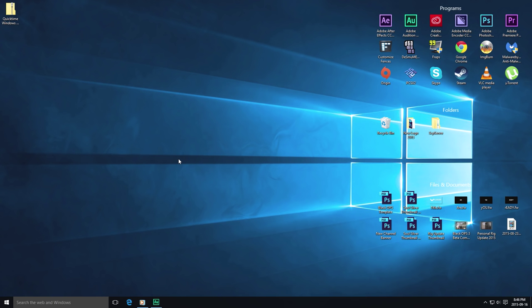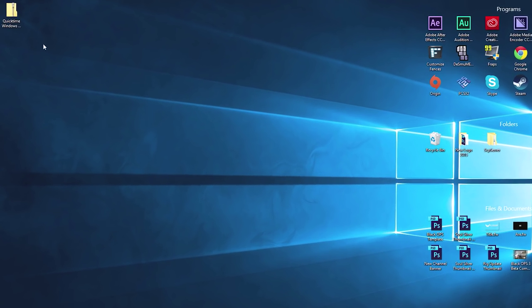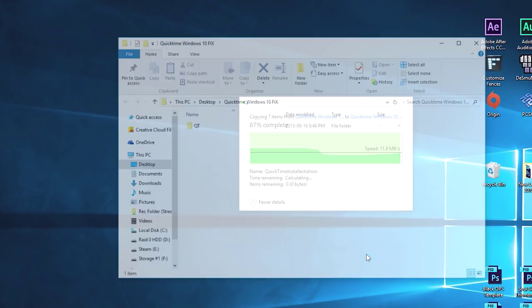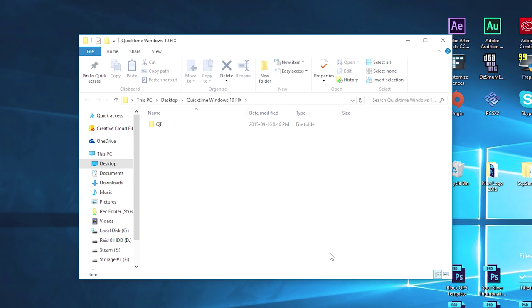So once you have downloaded the fixed zip folder, go ahead and right-click on it and go to extract all and extract the contents of the zip folder. The zip folder is basically just compressing the file size so you guys don't have to waste as much bandwidth.